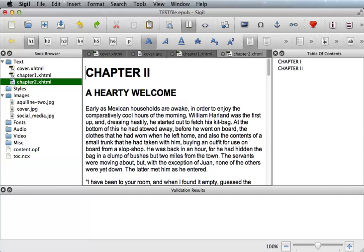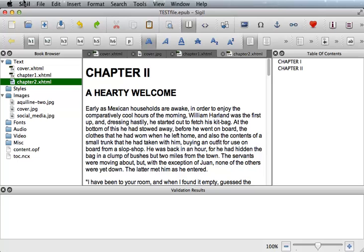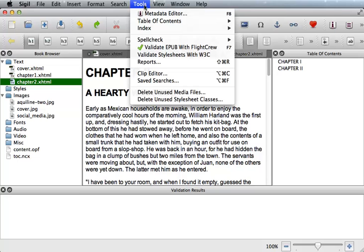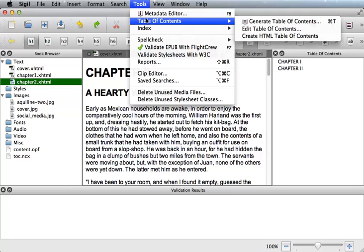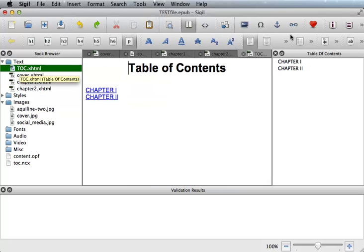Now I'd like to show you how easy it is to generate a linkable table of contents with the click of a button. We just generated the TOC NCX file. Now I want to create the TOC page. Go up to tools and select table of contents and then create HTML table of contents. Note that Sigil automatically created your TOC XHTML file.